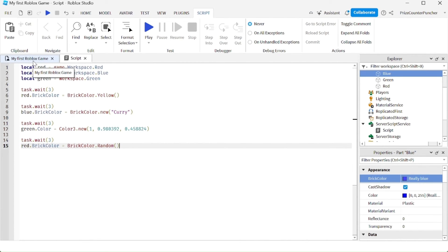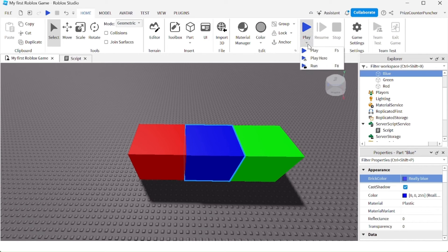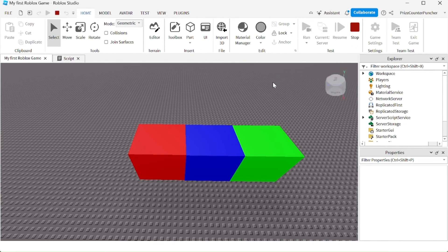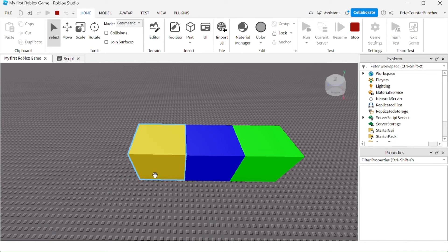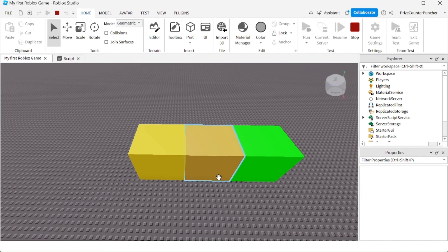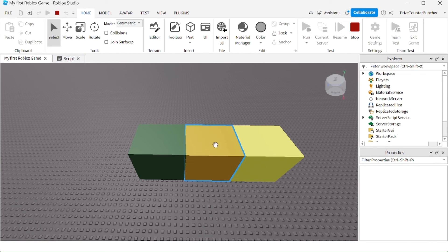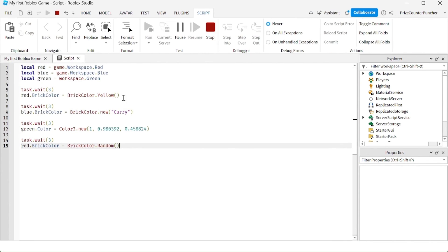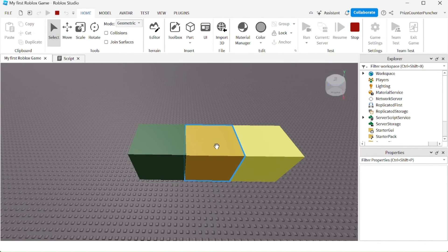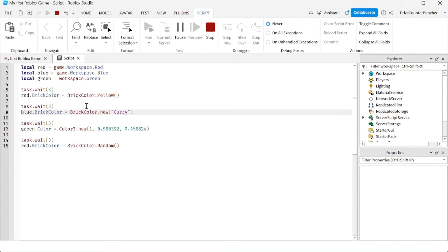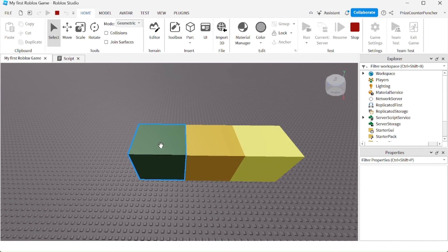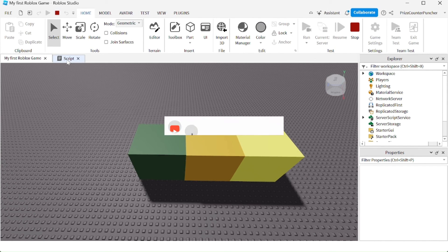I'll switch back to the workspace and run it to take a look. Give it three seconds — the first cube changed color to yellow, the second cube changed to yellow as well, and the third cube also changed to yellow. And this is the random color. So the first one is yellow, the second one is curry — which is kind of yellowish — the third one we selected is also yellow. Luckily, our random color came out green. And that is how you script a changing color part in Roblox.